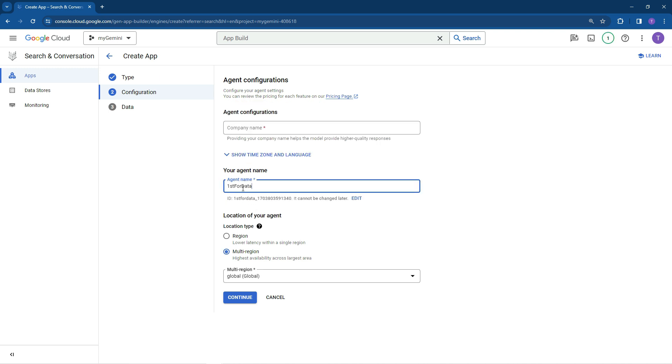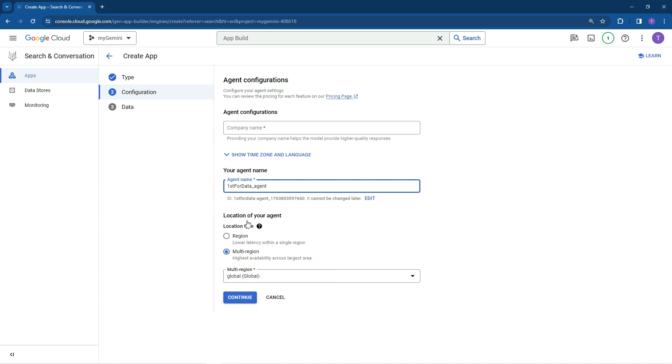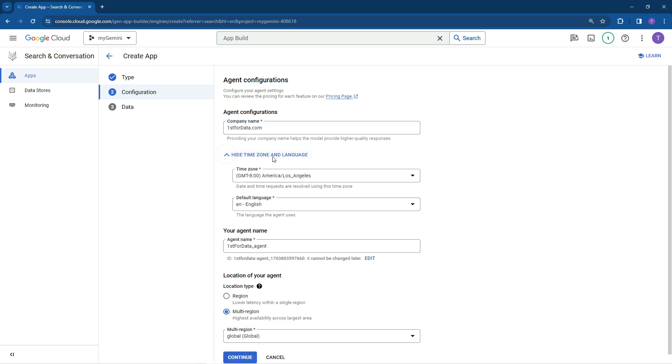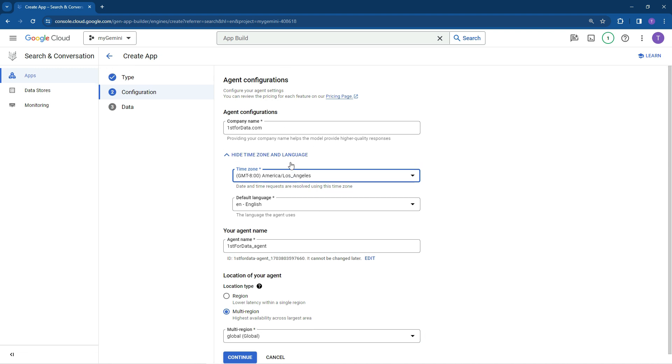Let's go 1st4data as my agent name. And if we wanted to pop in, okay, so company name will be 1st4data.com. So pop in all the information that's relevant to you, time zone, if you want to do multi-region which basically means that there's redundancy. So if your chatbot goes down, it will ultimately flick over to the next server. That's all very good. You can check out the pricing if you wanted to.